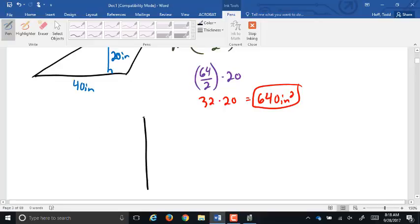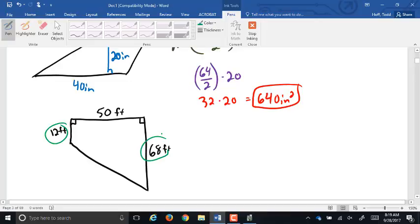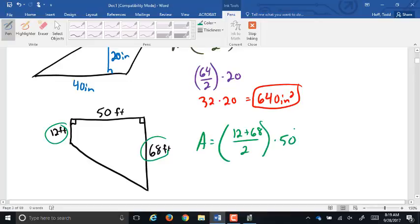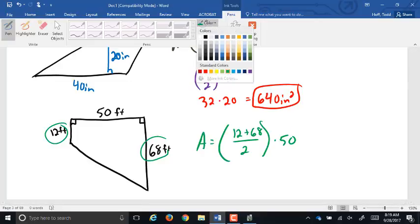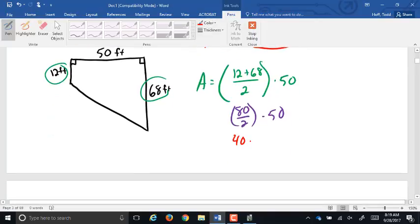For another trapezoid example with bases 12 and 68 — they're the parallel sides — and a height of 50 feet: 12 plus 68 is 80, divided by 2 is 40, times 50 equals 2,000 square feet. Note the height is not always up and down — it's the perpendicular distance between the two parallel bases regardless of orientation.